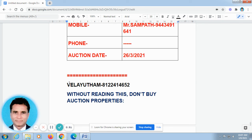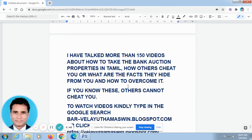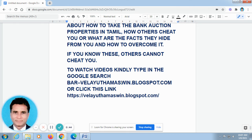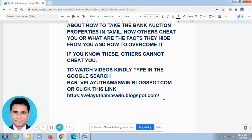As I have told you, I have posted here my name and my phone number. Without reading this, don't take action on properties. To watch these videos, kindly type in the Google search bar — velayuthamaswin.blogspot.com — or click the link in the description column. Kindly subscribe to our channel. Thank you very much. We can meet you in the next video. Till then, bye bye.